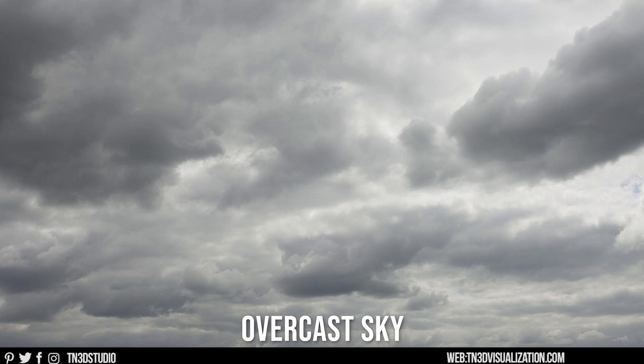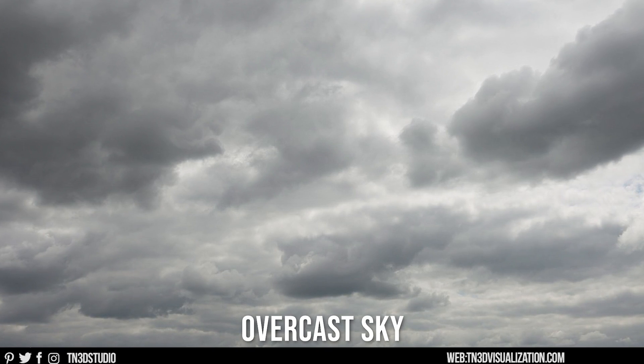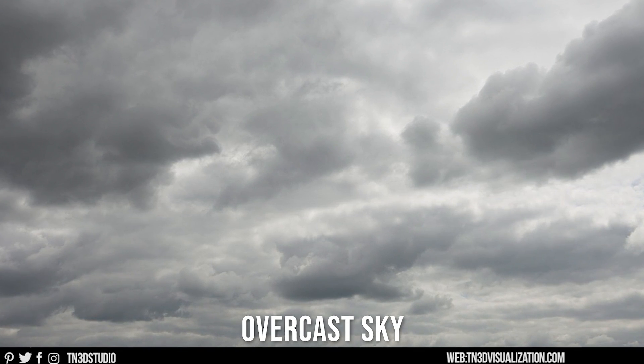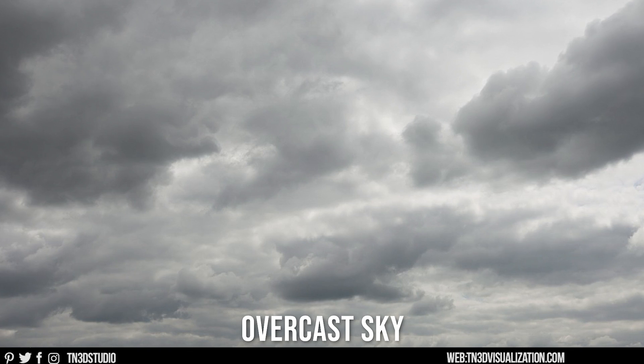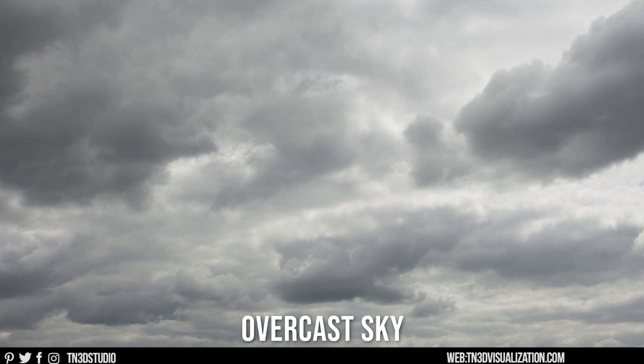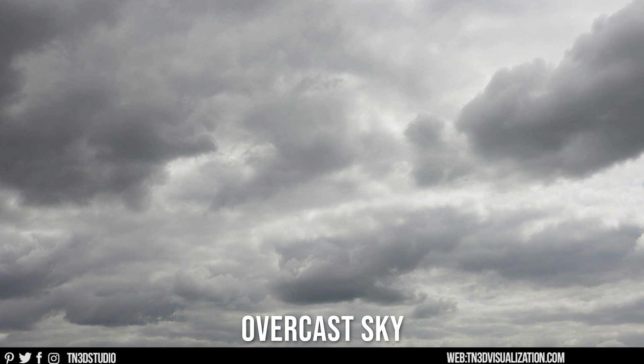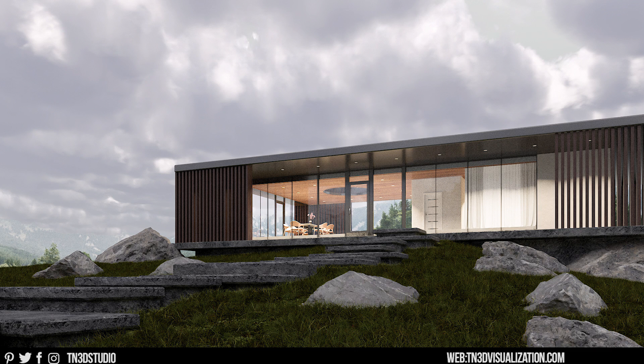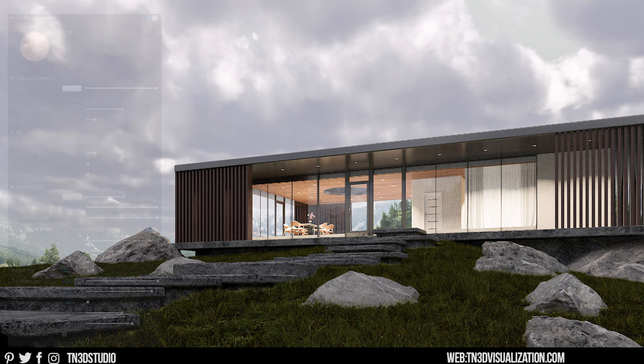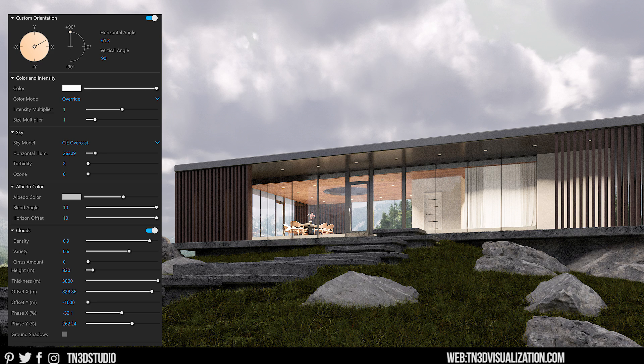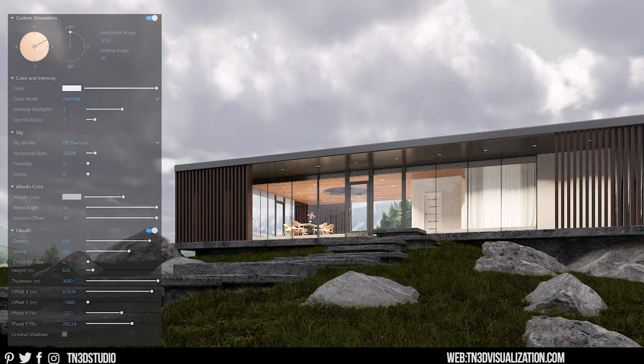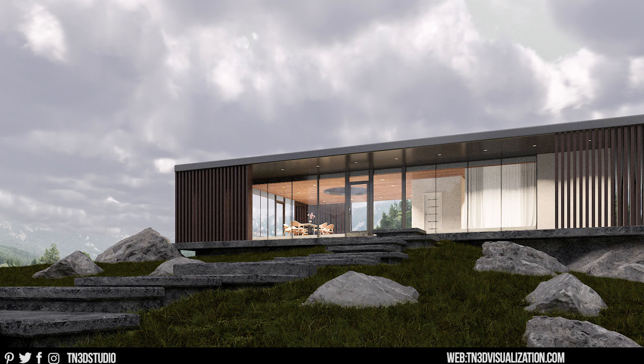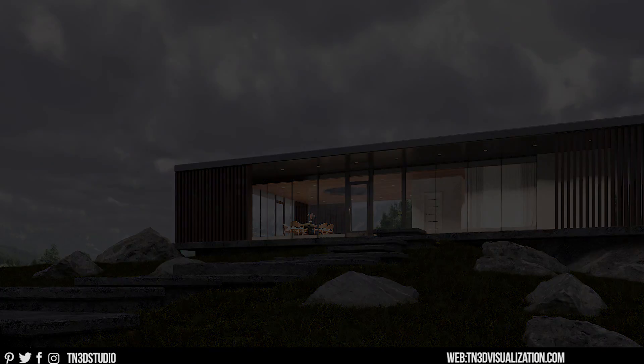Our next example is going to be an overcast sky. Usually this is a sky that is completely covered by clouds and not too much sunlight. The environment is darker than usual. And this is my result. As for the settings, I use the CIE overcast sky model. As for the cloud settings, we have the density at 0.9, variety at 0.6, height at 820, and thickness at 3000. Once again, these are no magic numbers. It's a matter of trial and error. So this is a very simple sky to create.